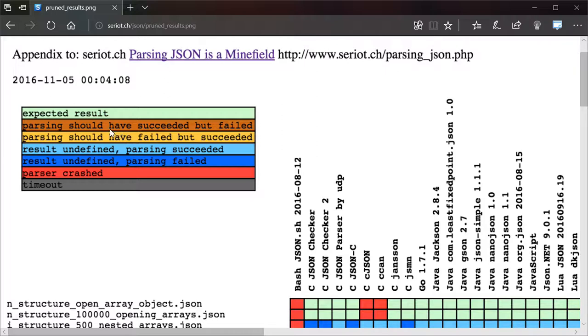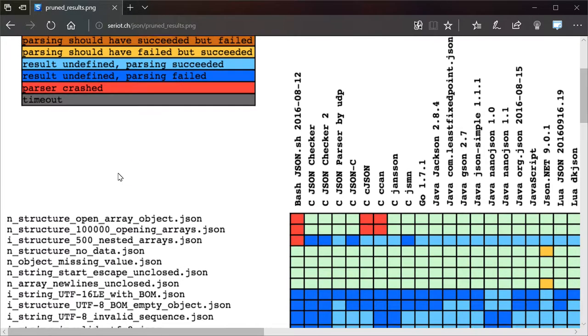The yellow stuff is fundamentally incompatibilities, things that didn't work the way they're supposed to, according to the JSON standard.